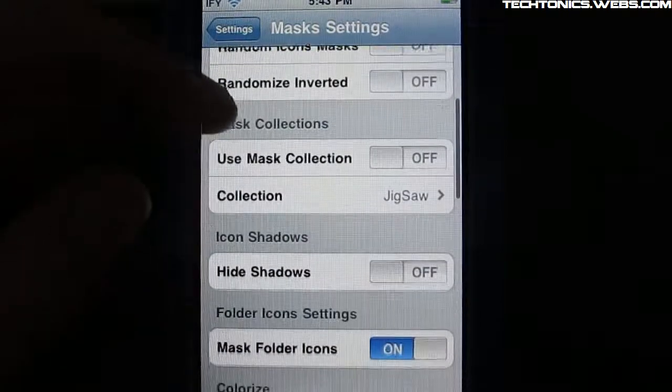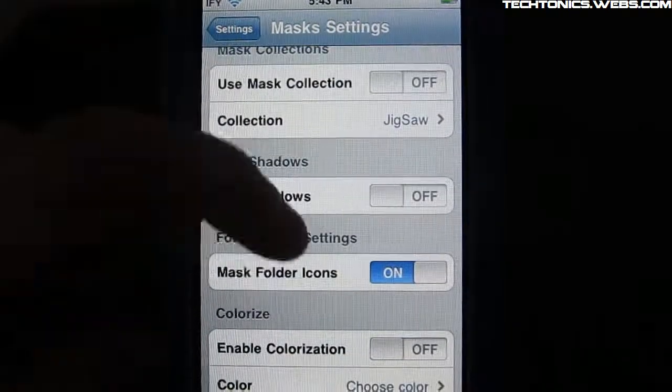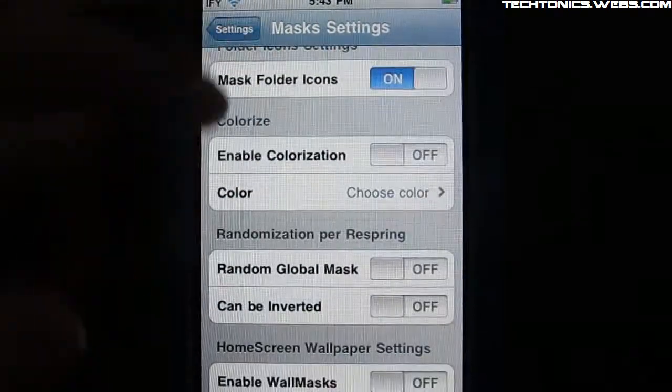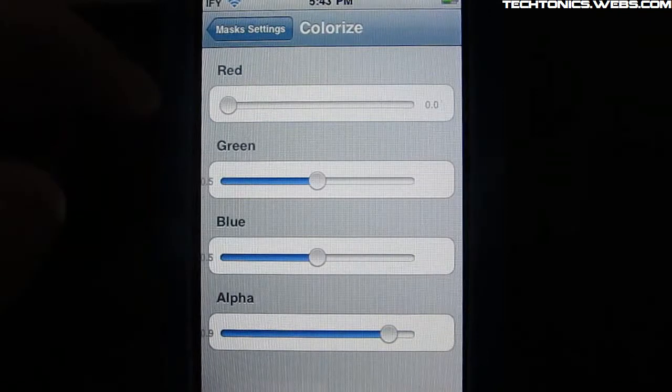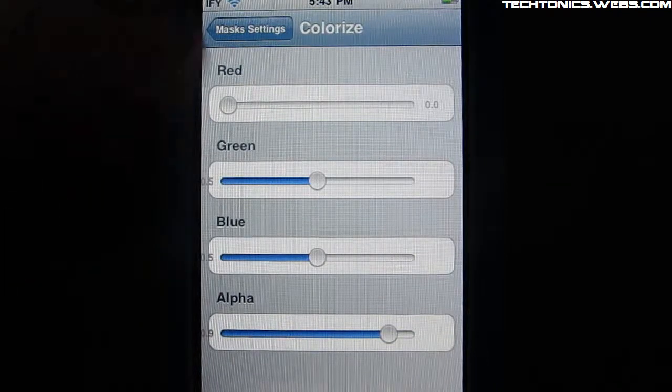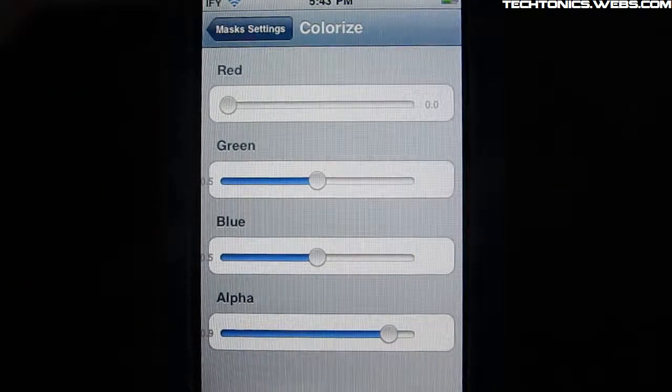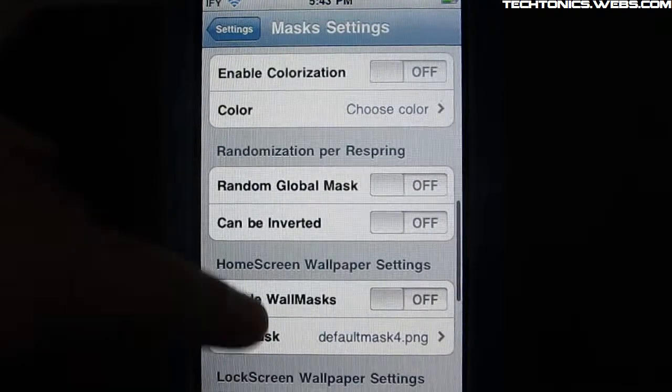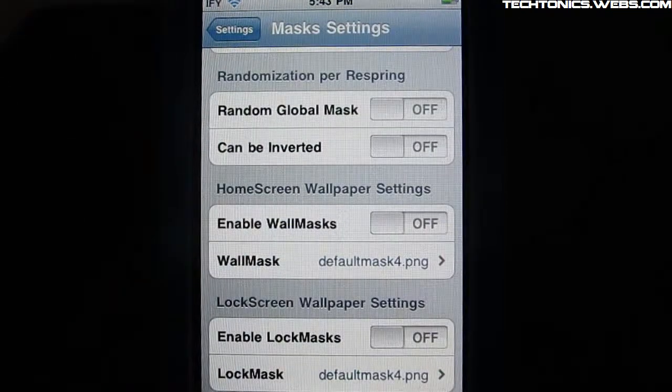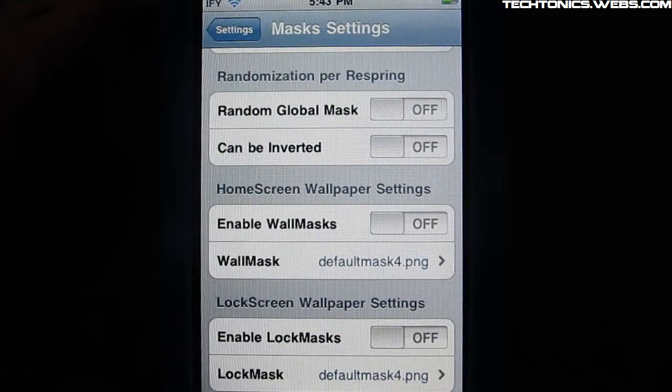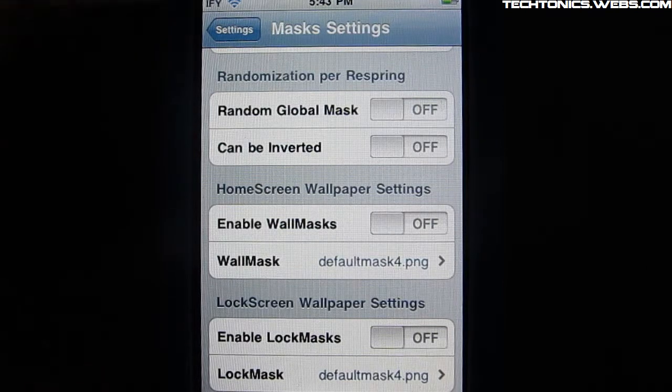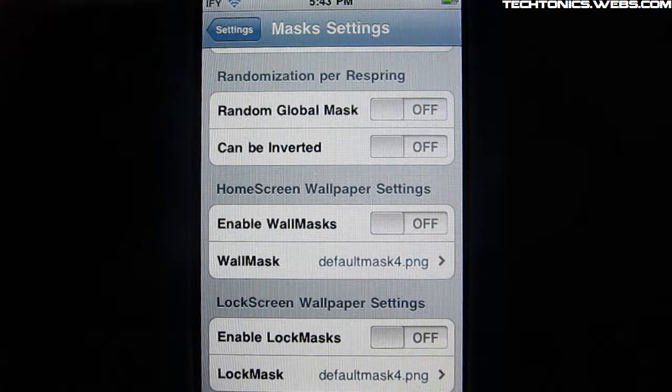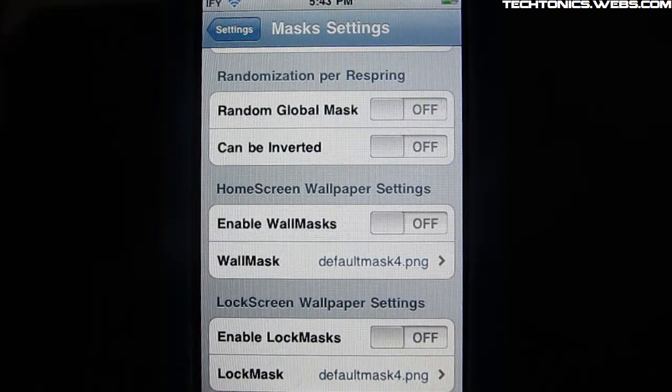And then you can hide the shadows. Mask your folder icons. Colorize them specifically like red, green, blue, or alpha. And then you can do random global masks. And what this does is it will randomize your icons each time you respring.